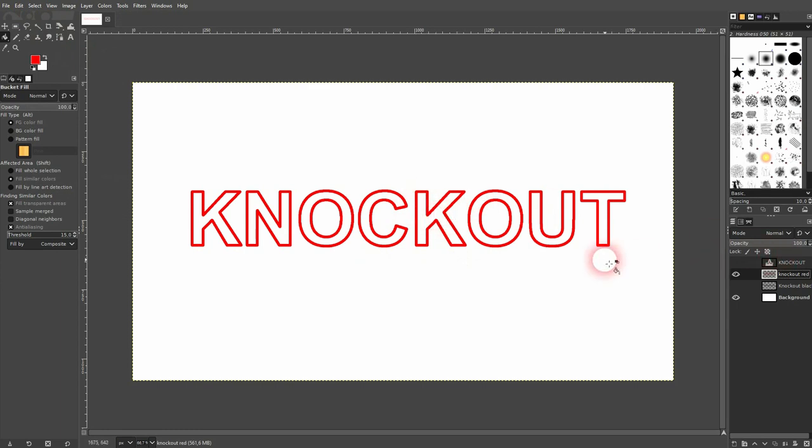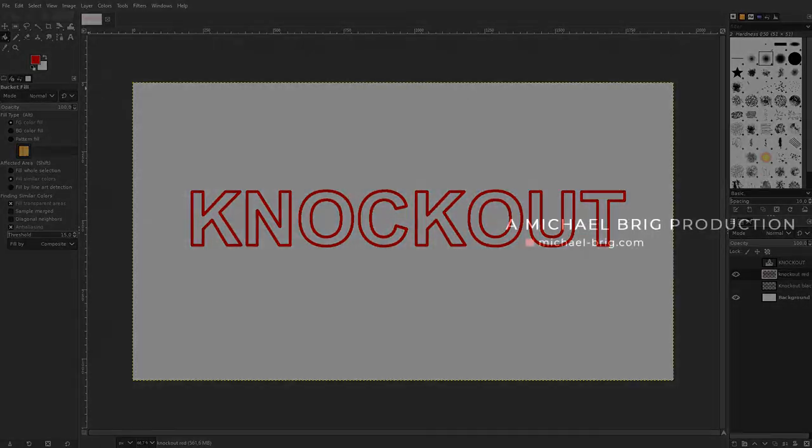And this is how you can create a knockout text in GIMP. I hope this video was helpful. Thank you for watching, and I'll see you next time.